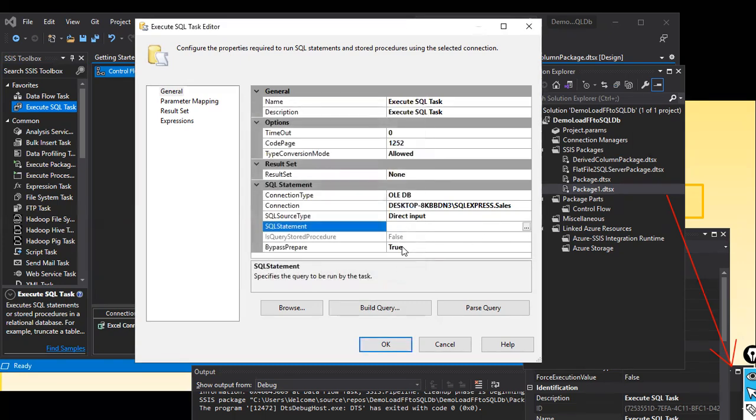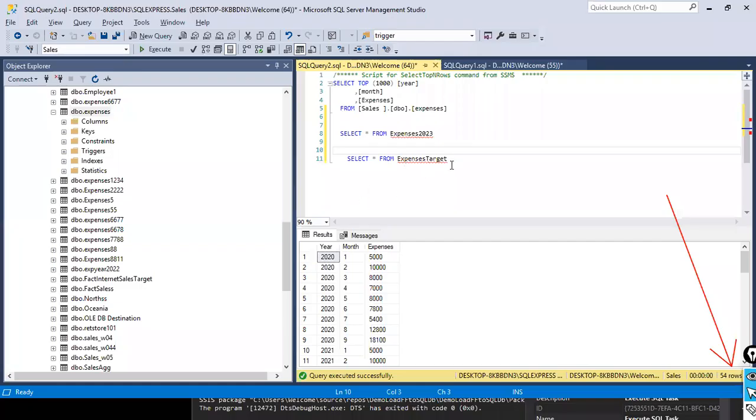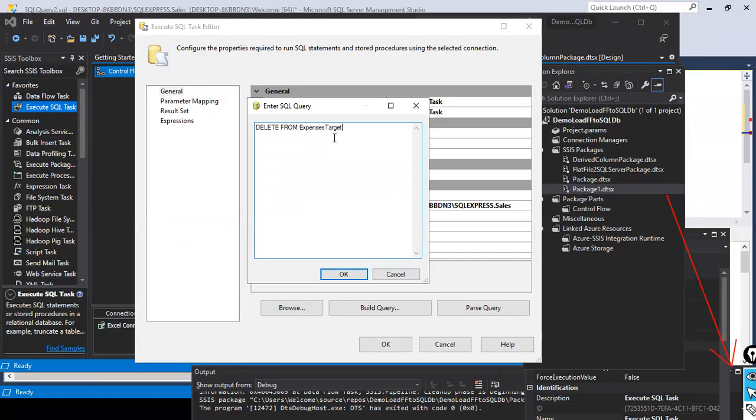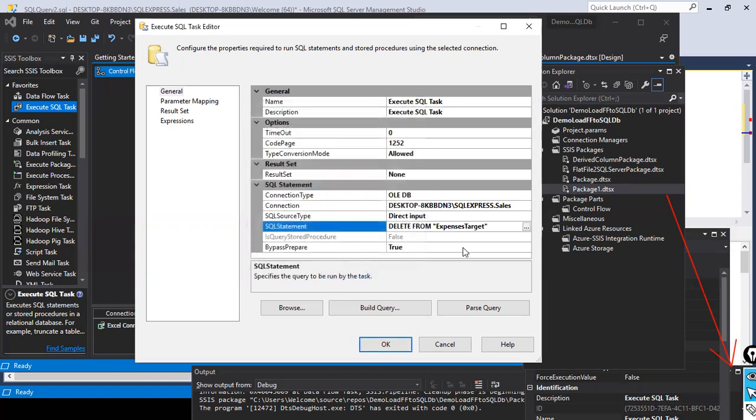And then what we are doing is the SQL statement. What do you want to do here? I just want to use the delete command. What is my table name? The table name is expenses target. I just copy this and paste it here and make sure that you are putting it in a double quote. That's it guys, you just click on OK. Most of them don't use the double quote. So the table name should be enclosed with double quote, otherwise it will throw an error. And hit OK.